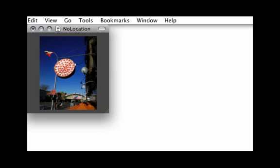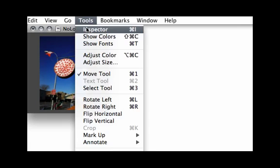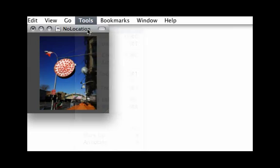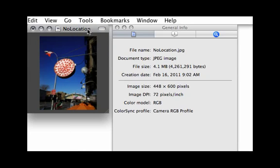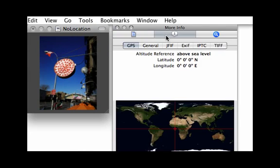On my MacBook Pro, I can open an image in Preview, click Tools, then click Inspector, and go to the GPS section to see what information, if any, is available. Notice this image has no GPS location attached.